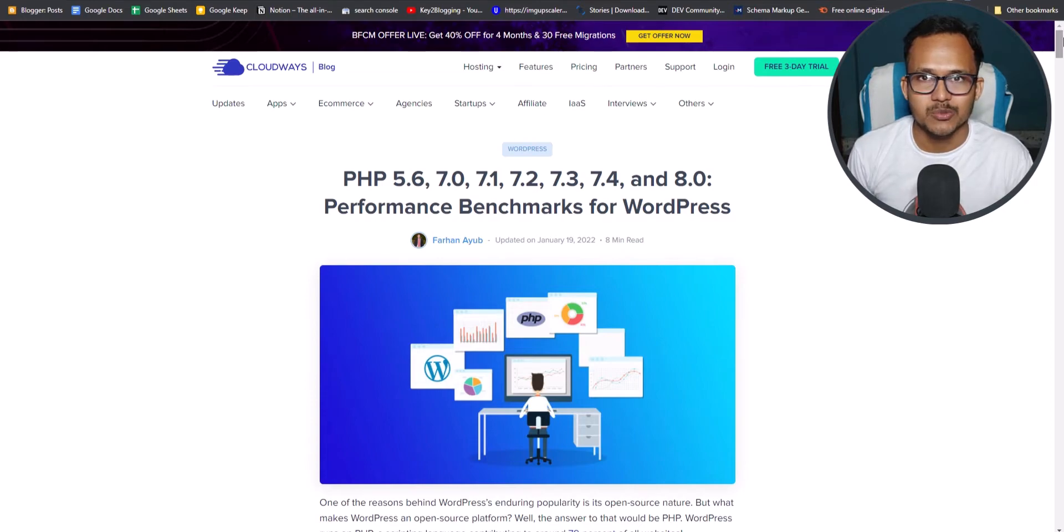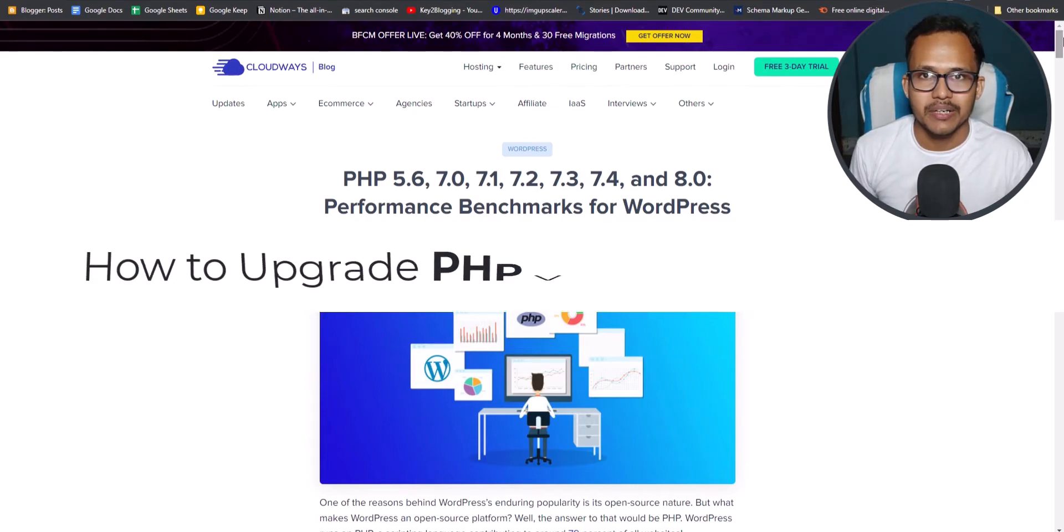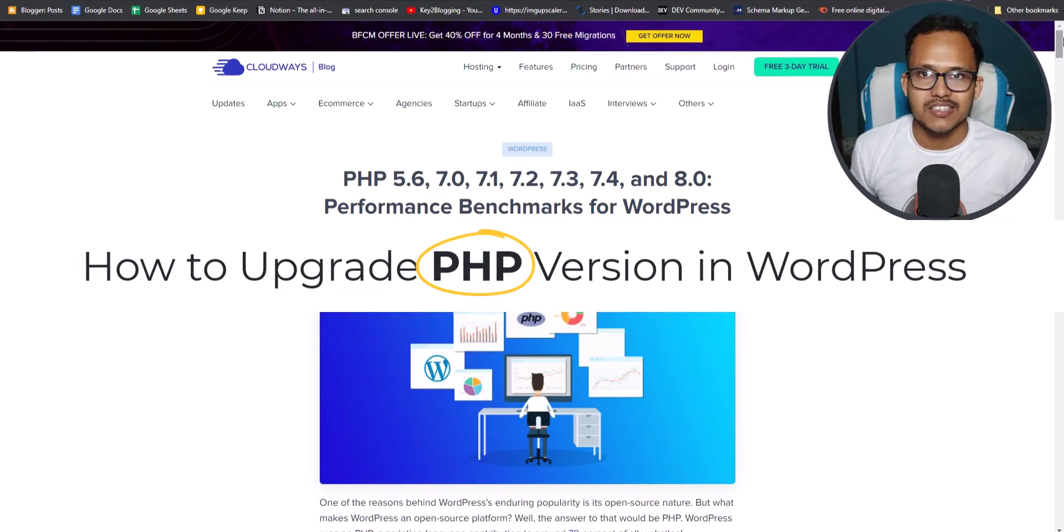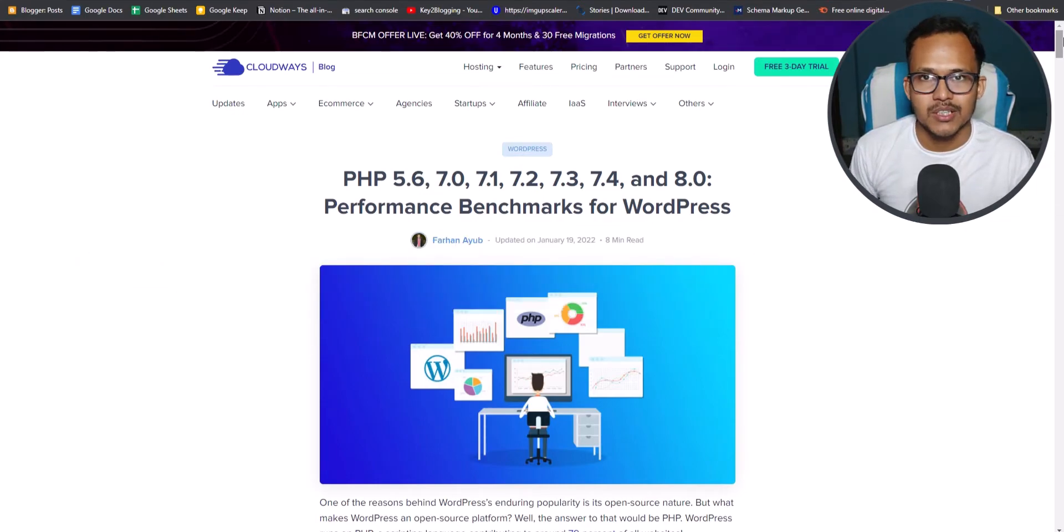Hi everyone, welcome to Key2Blogging and in this video we will talk about how to upgrade the PHP version in WordPress and maximize the speed performance in WordPress.